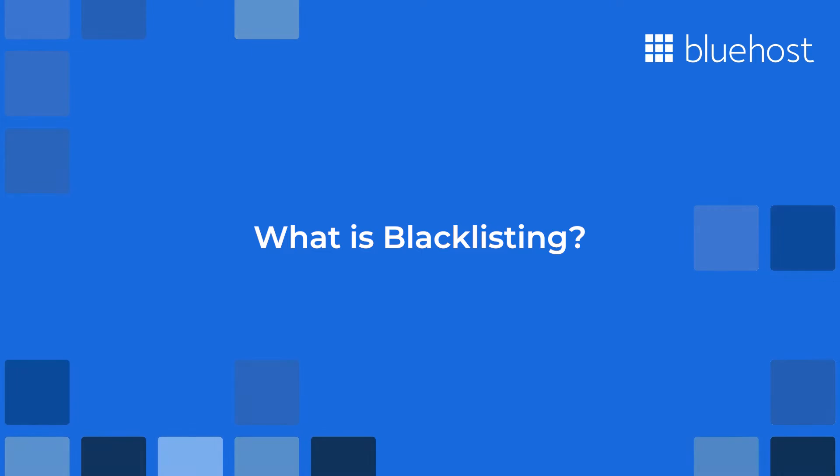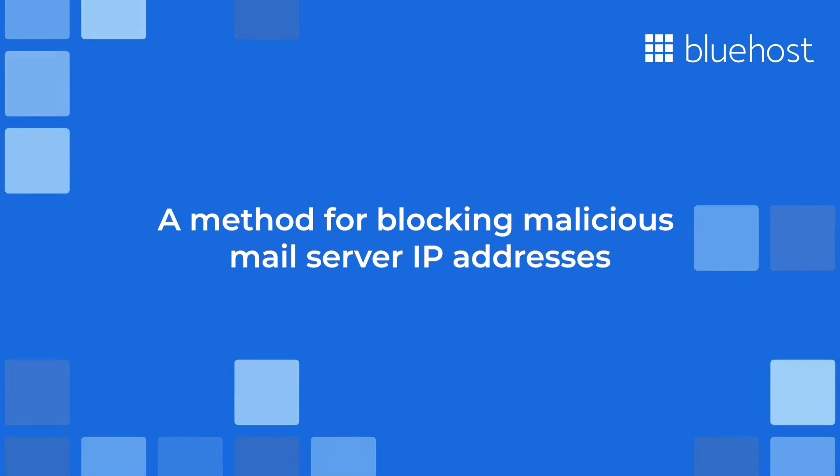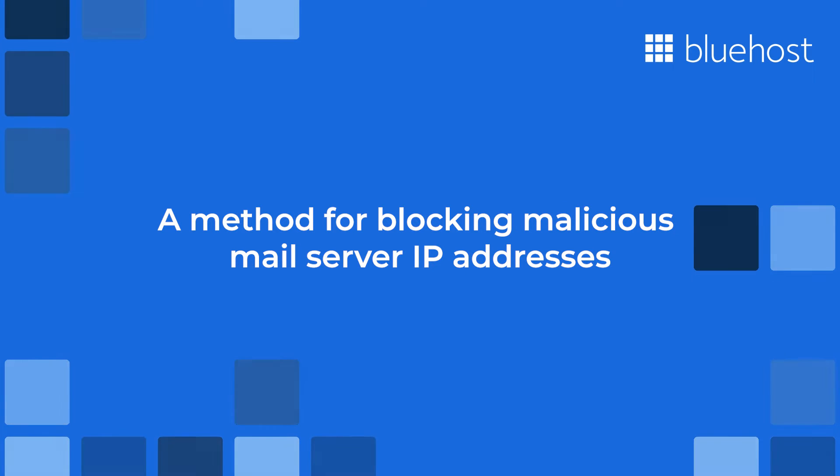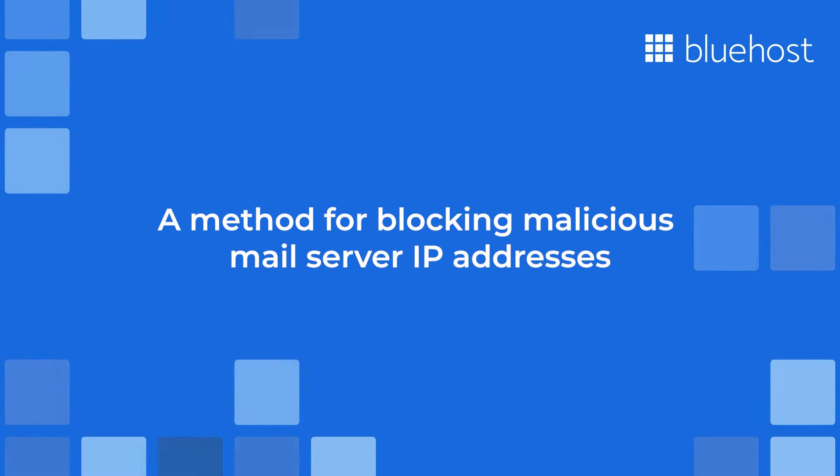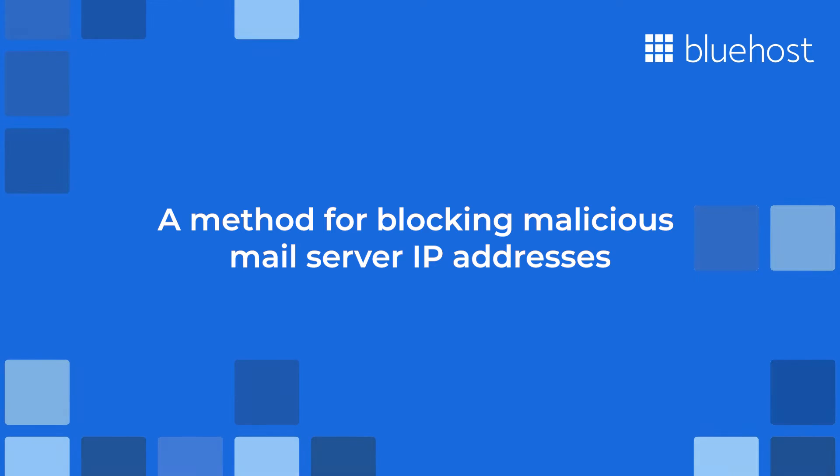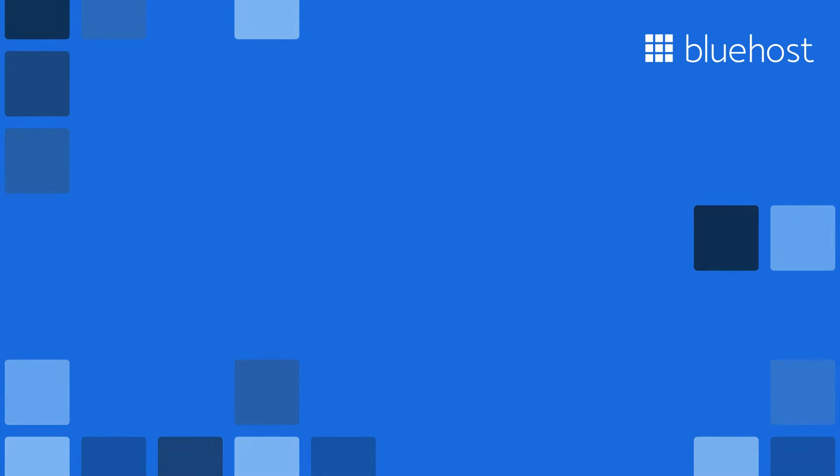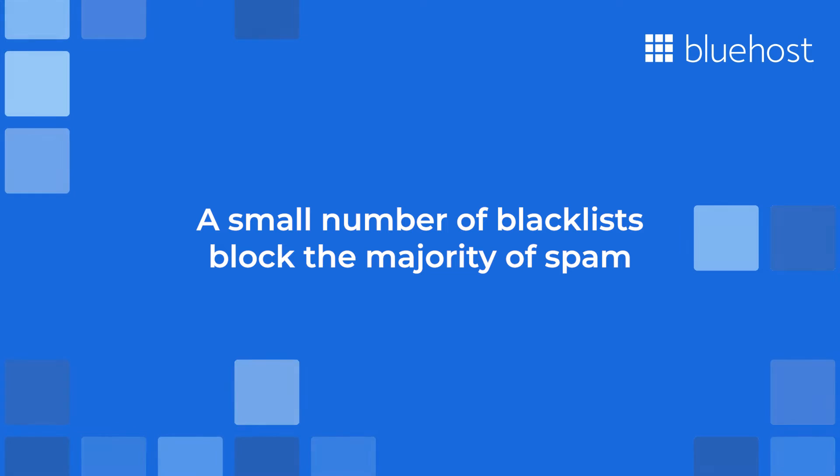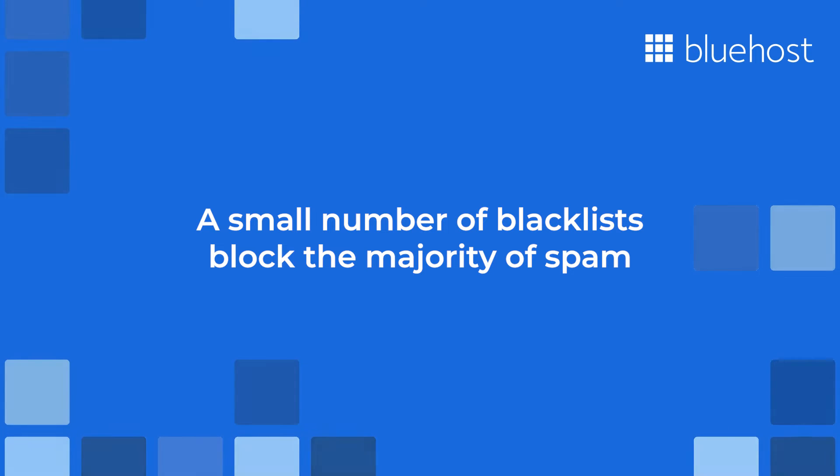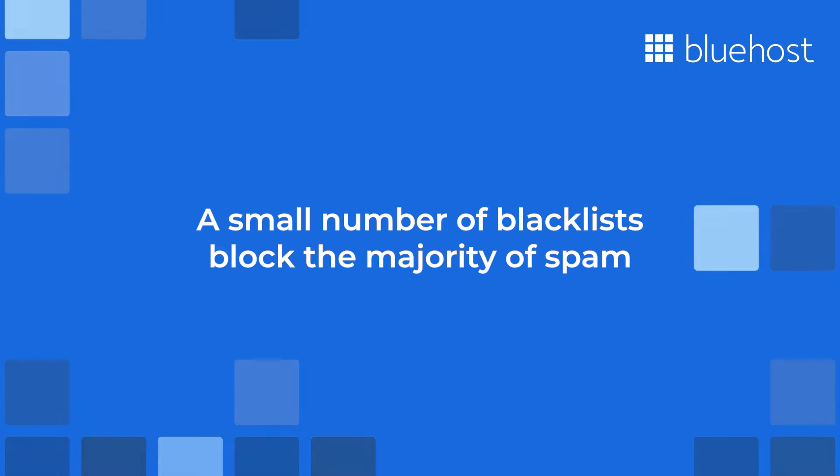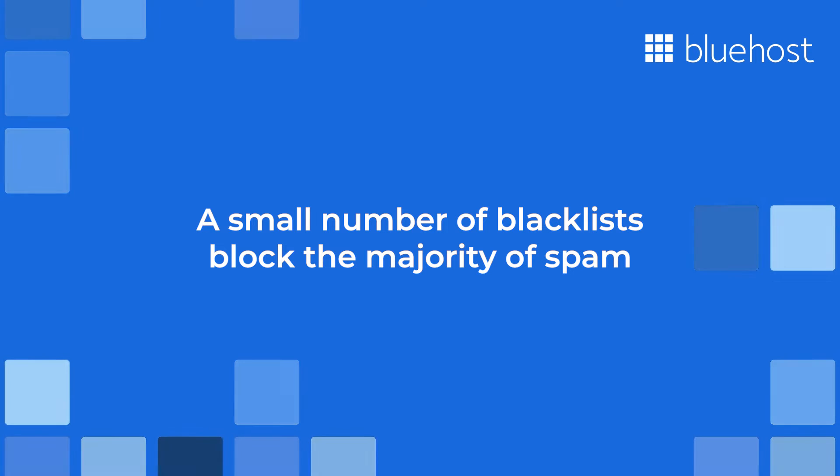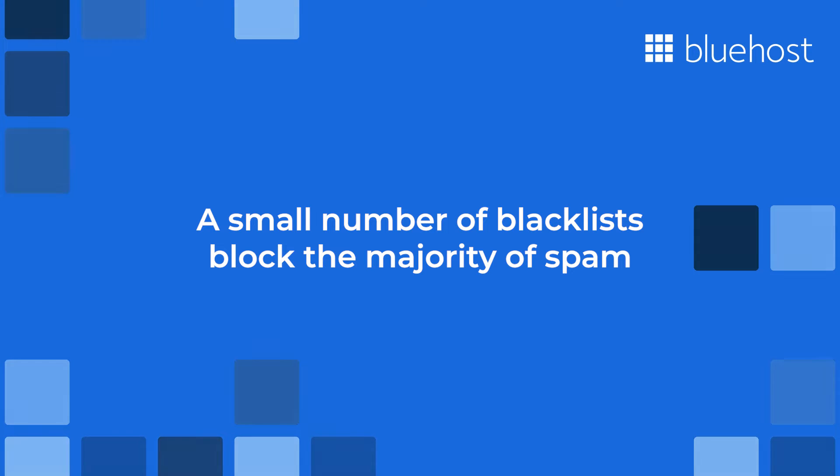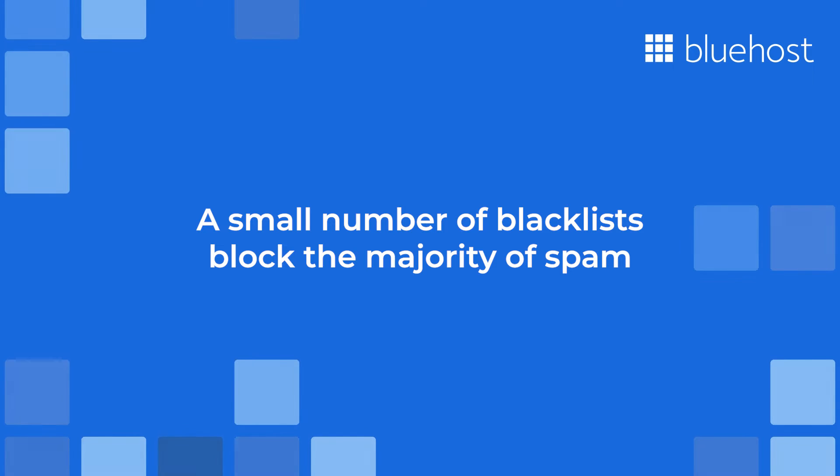What is blacklisting? Blacklisting is an industry standard method of blocking IP addresses of mail servers that have been identified to be sending high volumes of malicious emails. There are hundreds of blacklists in use around the world, and while this may seem like a daunting number, major email providers such as Hotmail and Yahoo rely on a very small number of blacklists to block the overwhelming majority of spam sent to their networks.